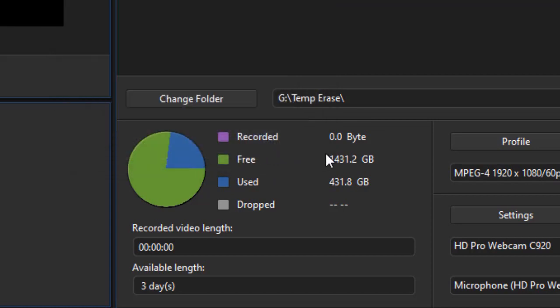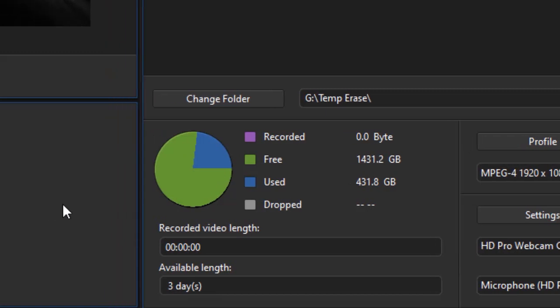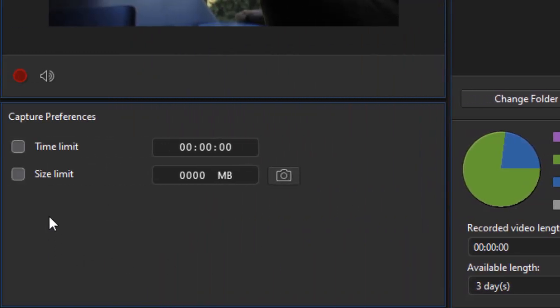It also tells me, as it records, how much room it's taking up, how much room is free. It will give me the length of the video and the amount of time. Now, the amount of time is interesting because I can set this to record and then walk away, and then it will automatically end the recording. That's what the buttons on the left side are for.